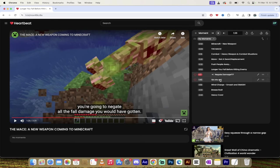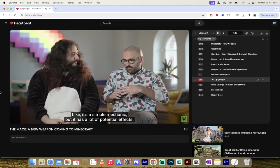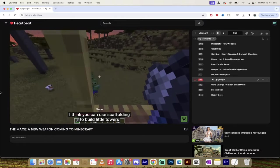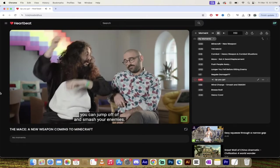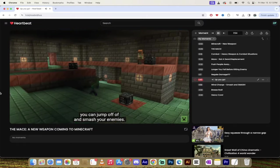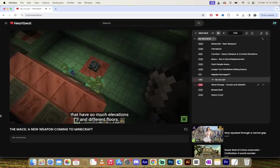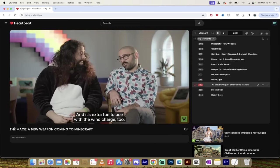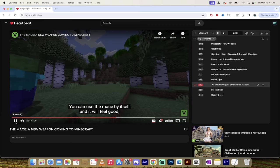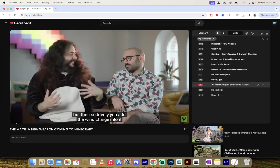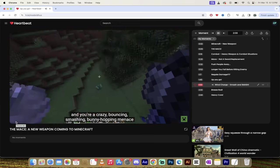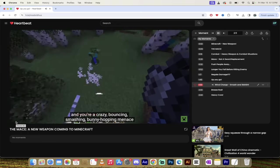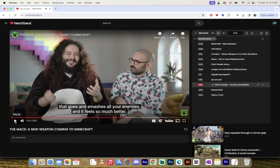The next moment is called Up You Go. It's a simple mechanic, but it has a lot of potential effects. Yeah, look at this. I think you can use scaffolding to build little towers you can jump off of and smash your enemies. It works great with the trial chambers that have so much elevations and different floors. And it's extra fun to use with the wind charge too. The wind charge is amazing. You can use the mace by itself and it will feel good. Look at this.